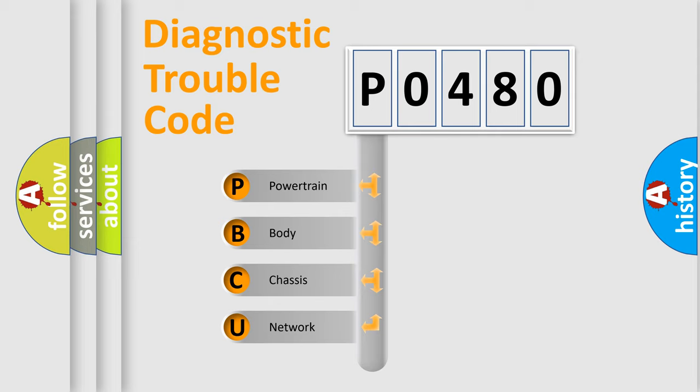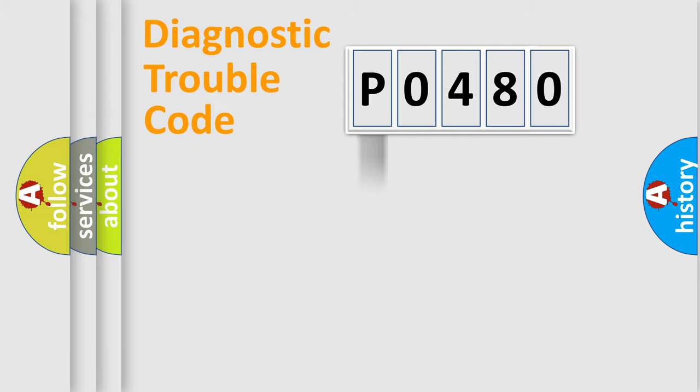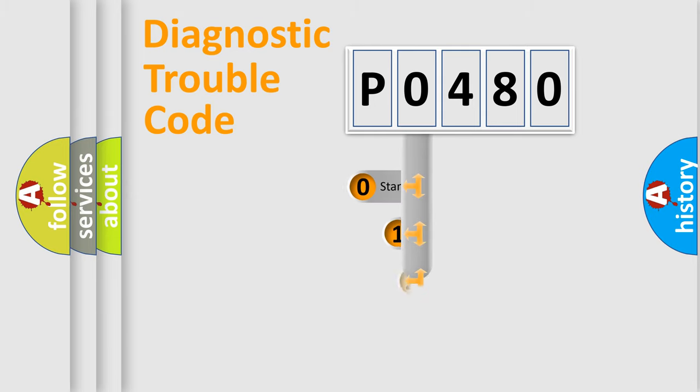We divide the electrical system of the automobile into four basic units: powertrain, body, chassis, and network. This distribution is defined in the first character code.